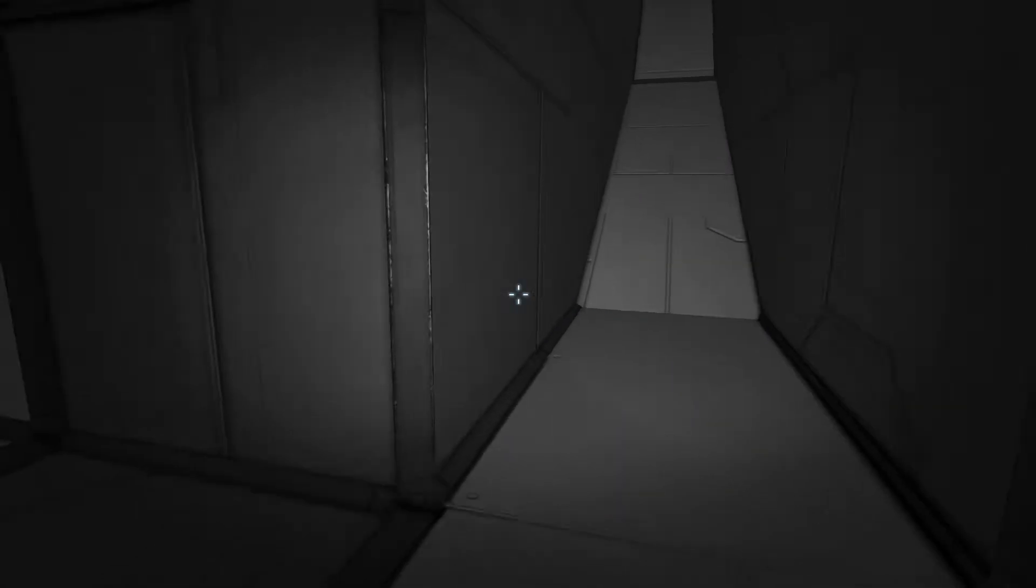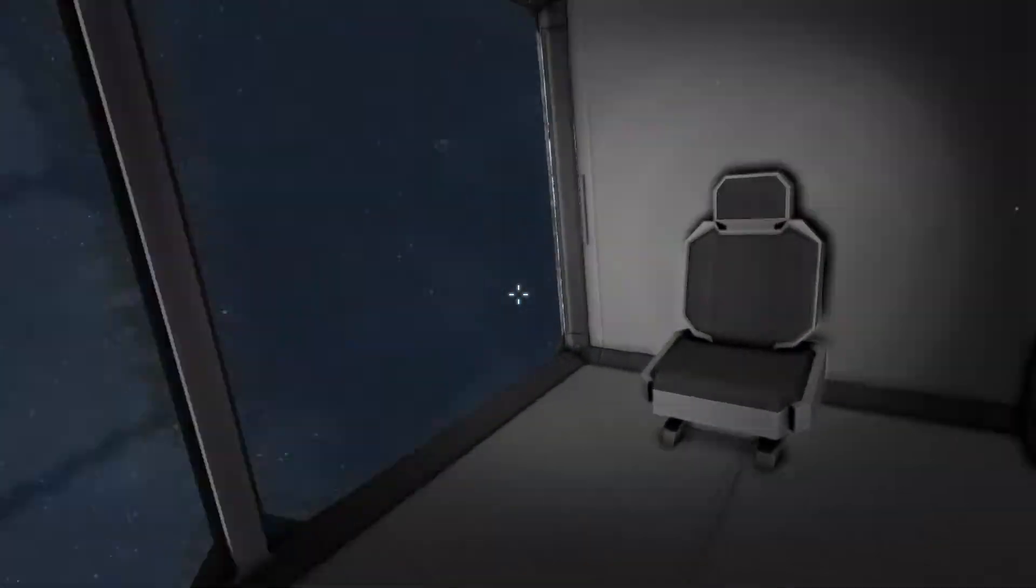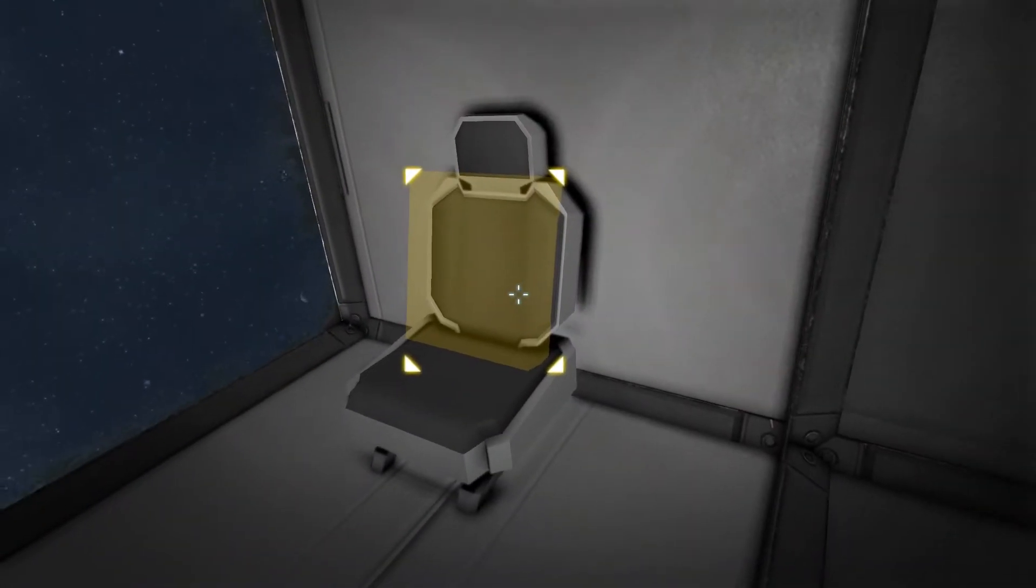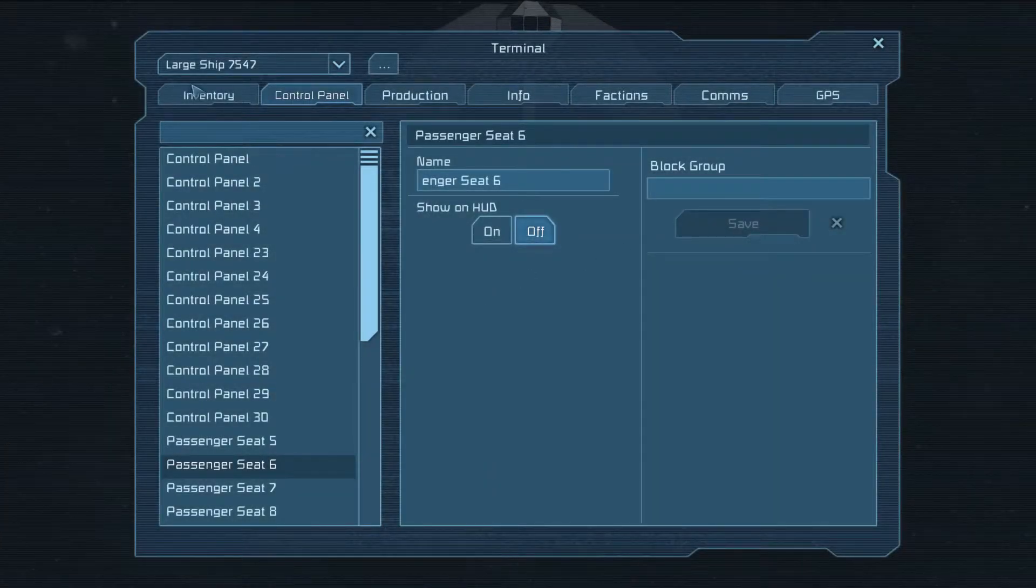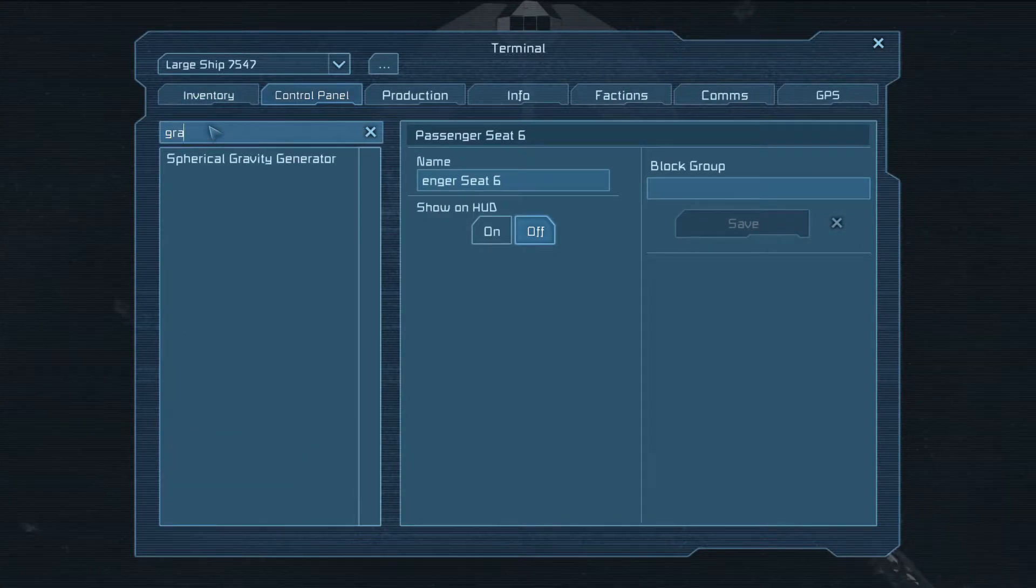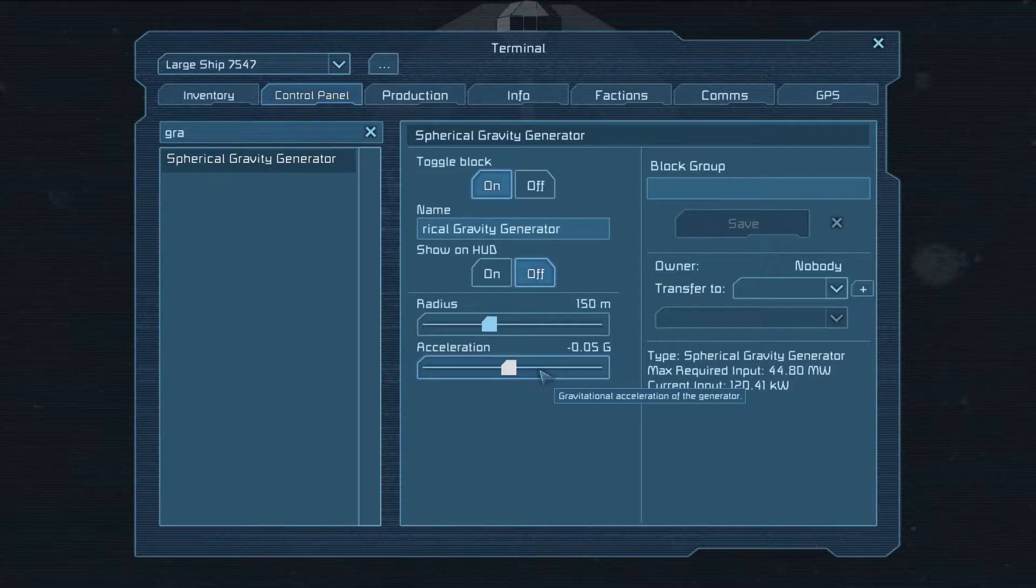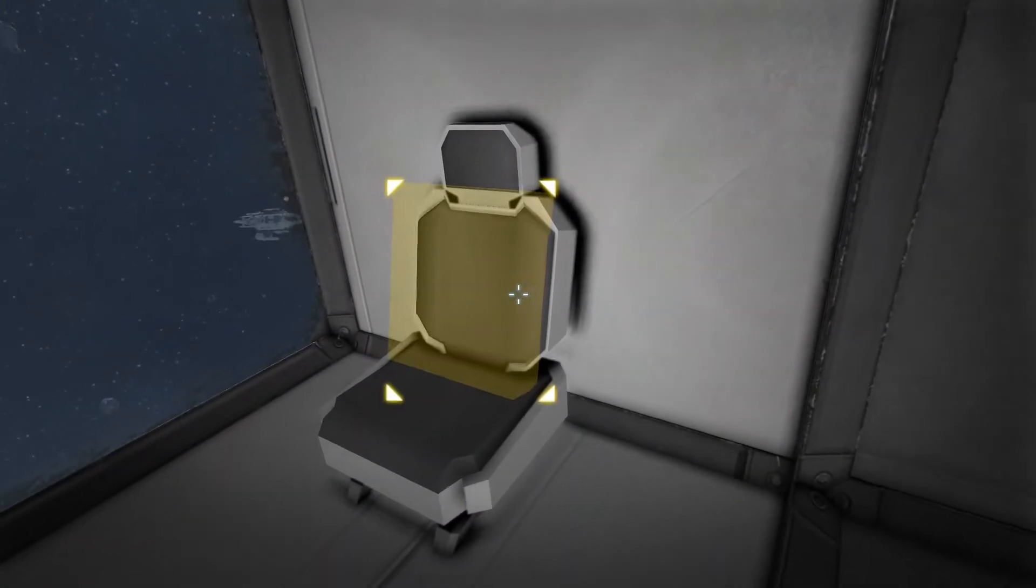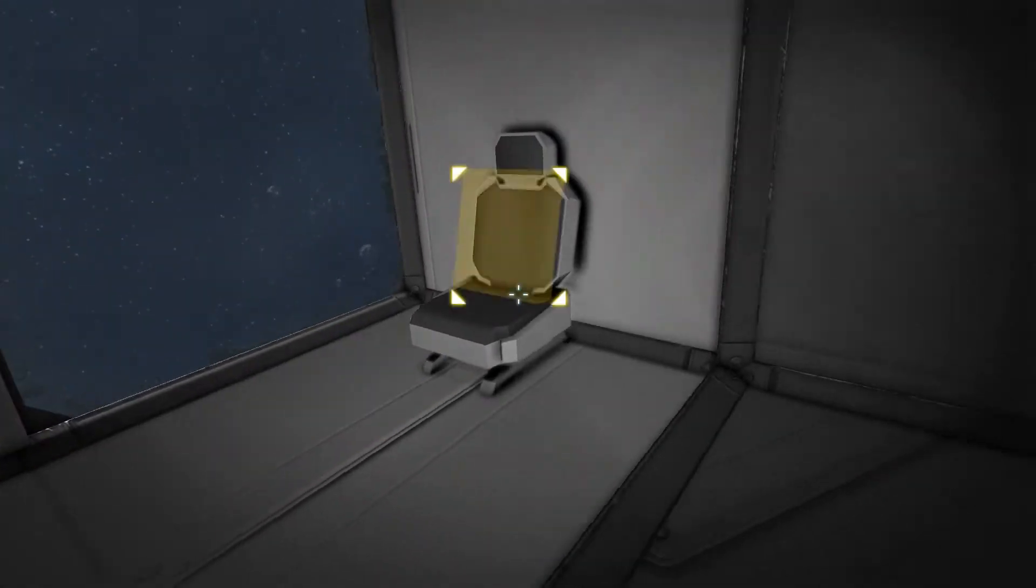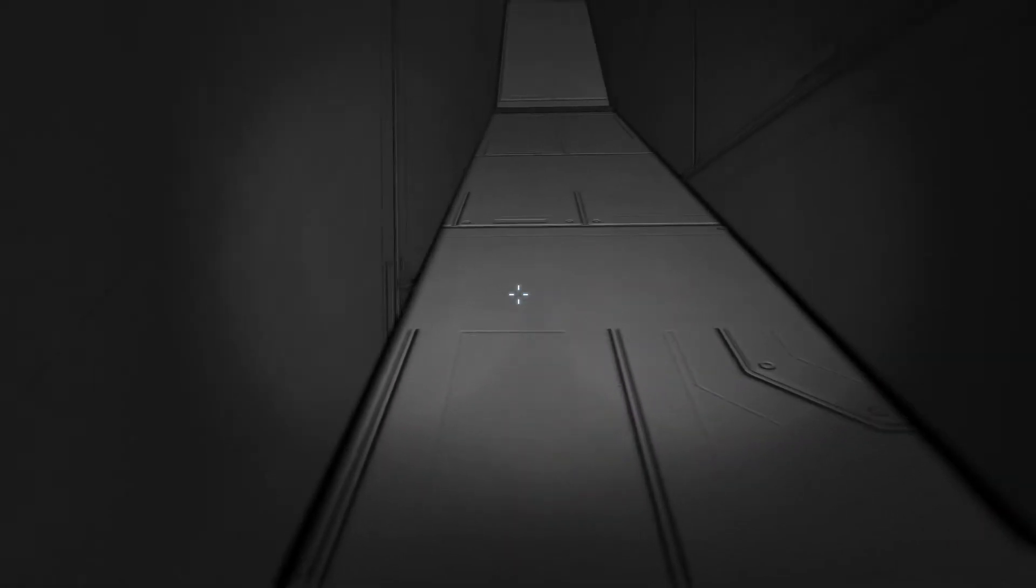I have it set to produce as little gravity as it possibly can while still orienting me so it's actually set to 0.05 Gs so it's as little as humanly possible. You can see now if I want to turn I have to start walking.